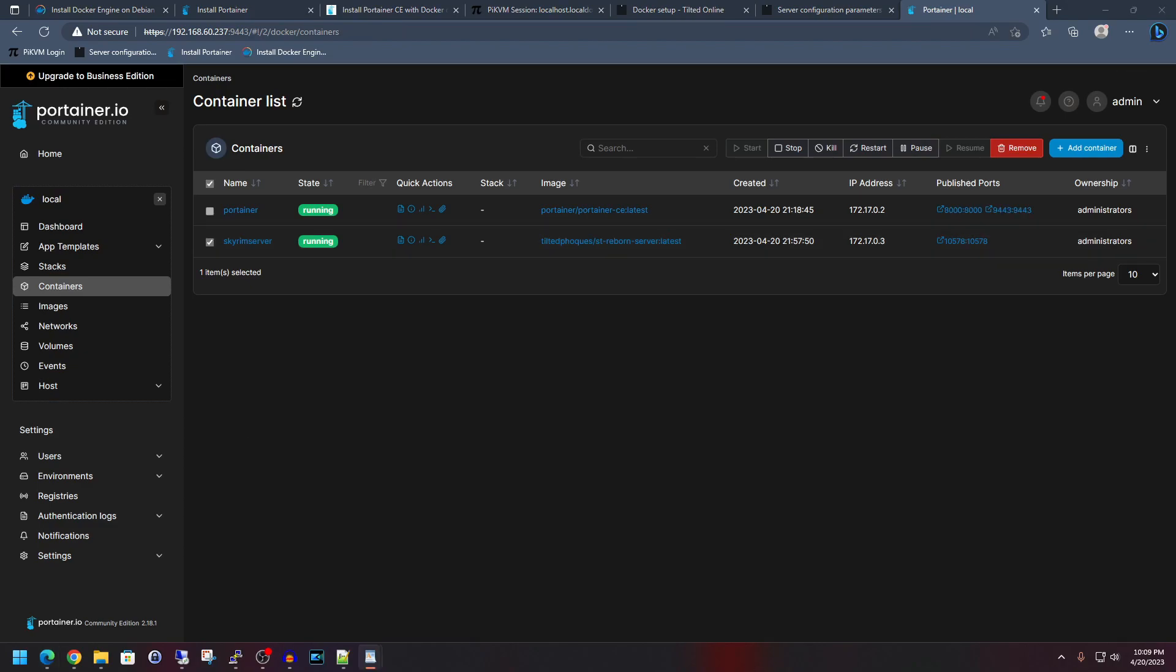Anyhow, that's all you have to do to get a Skyrim Together Reborn server up and running, at least the base portion of it. I'll leave it in your hands to create the port forwarding rules on your router if you're planning to host it out. However, if you are hosting it as essentially a LAN party of sorts or a local area network, then it is fully functioning right now and you can have people go ahead and connect up to it via the IP of your server.